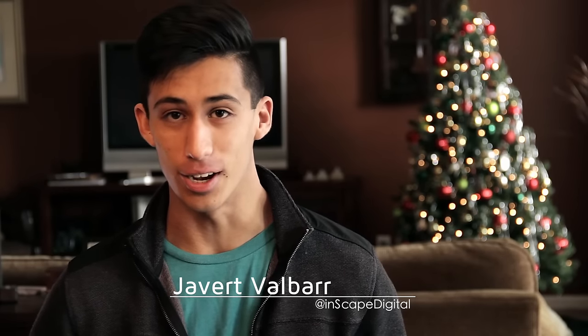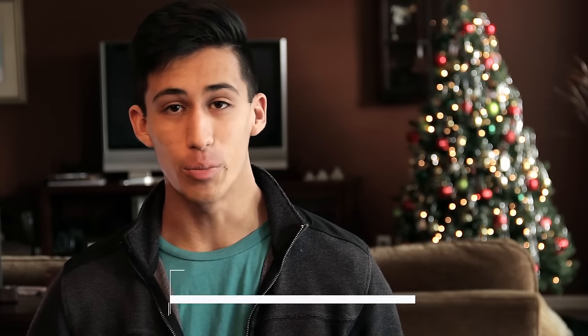Hey guys, Javert Valbar here for InScapeDigital.com. Today I'll be showing you how to create two effects from the movie Doctor Strange, which came out in November. First we'll take a look at the final effect, and then we'll jump straight into HitFilm to get to the tutorial. Hope you guys enjoy!